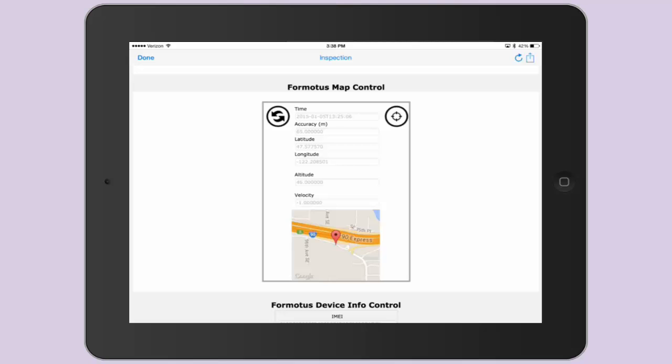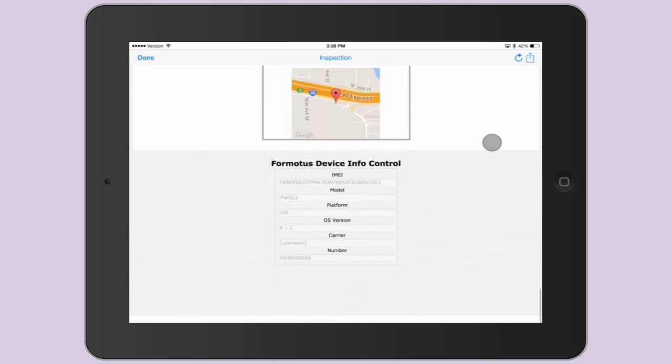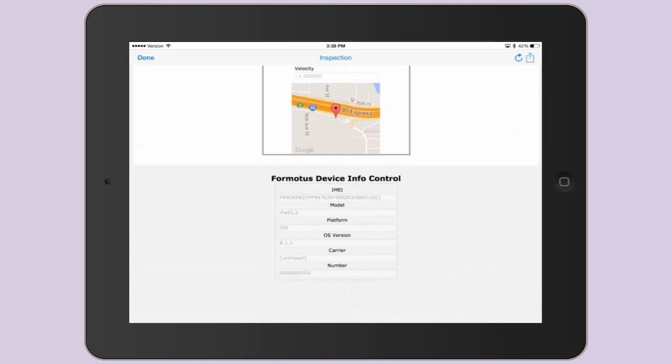The map control is very similar. The only difference is that it inserts the map as a part of the control. The Device Info Control displays information about the device that is being used to fill out the form.